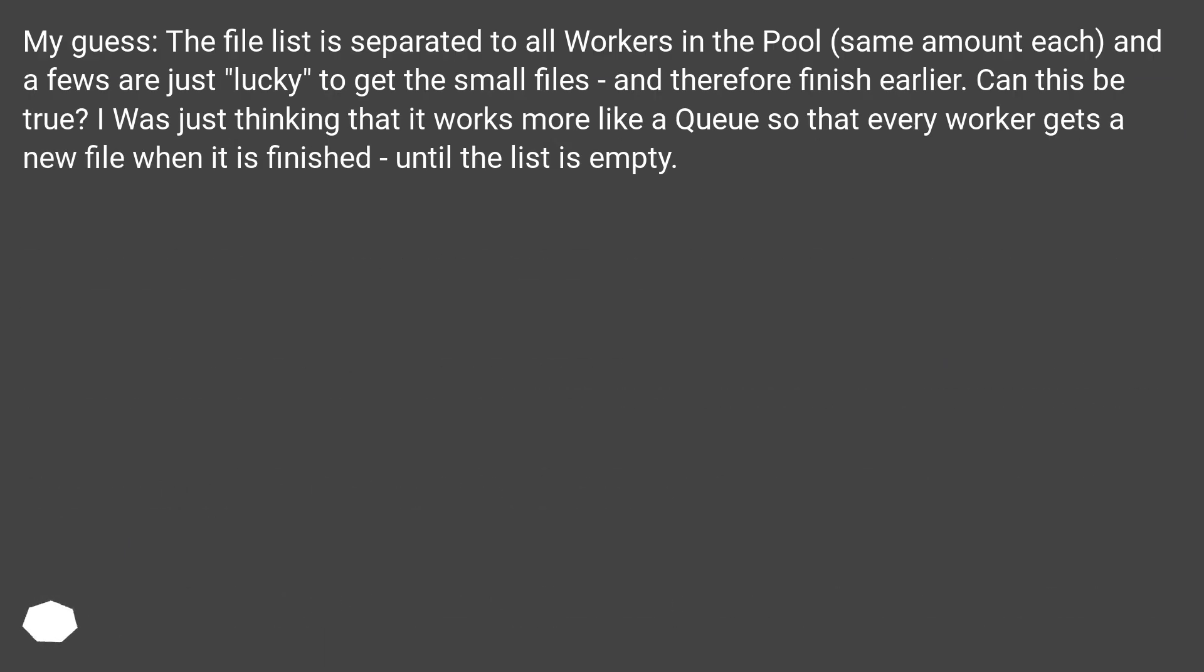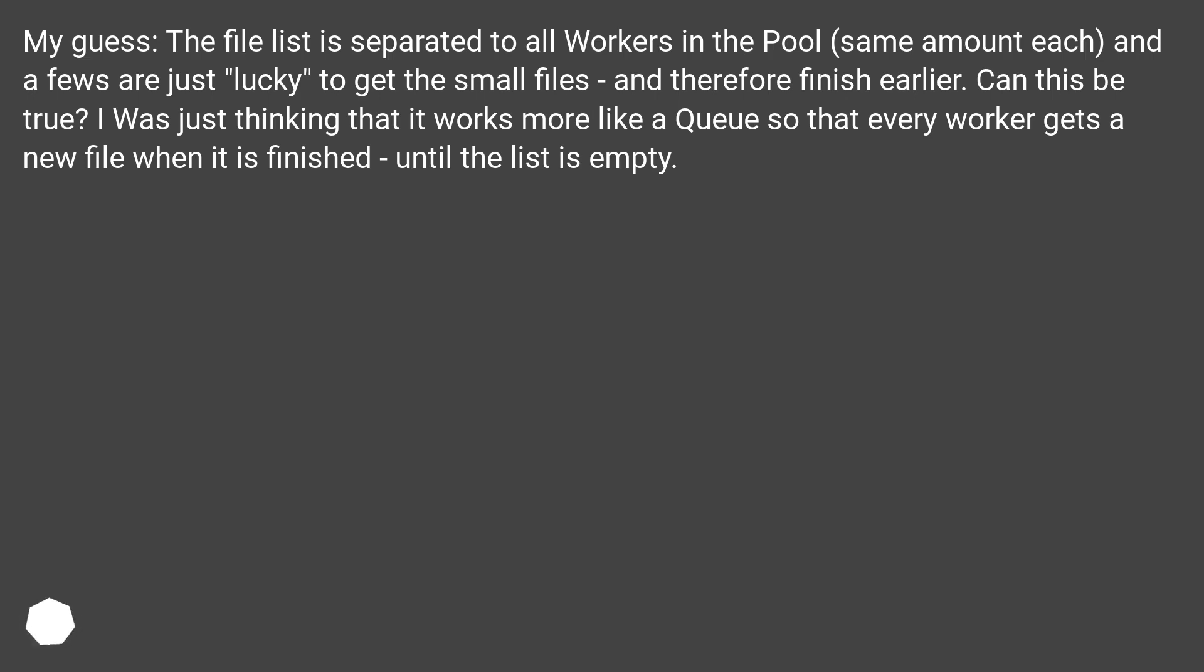My guess: the file list is separated to all workers in the pool, same amount each, and a few are just lucky to get the small files and therefore finish earlier. Can this be true? I was just thinking that it works more like a queue, so that every worker gets a new file when it is finished, until the list is empty.